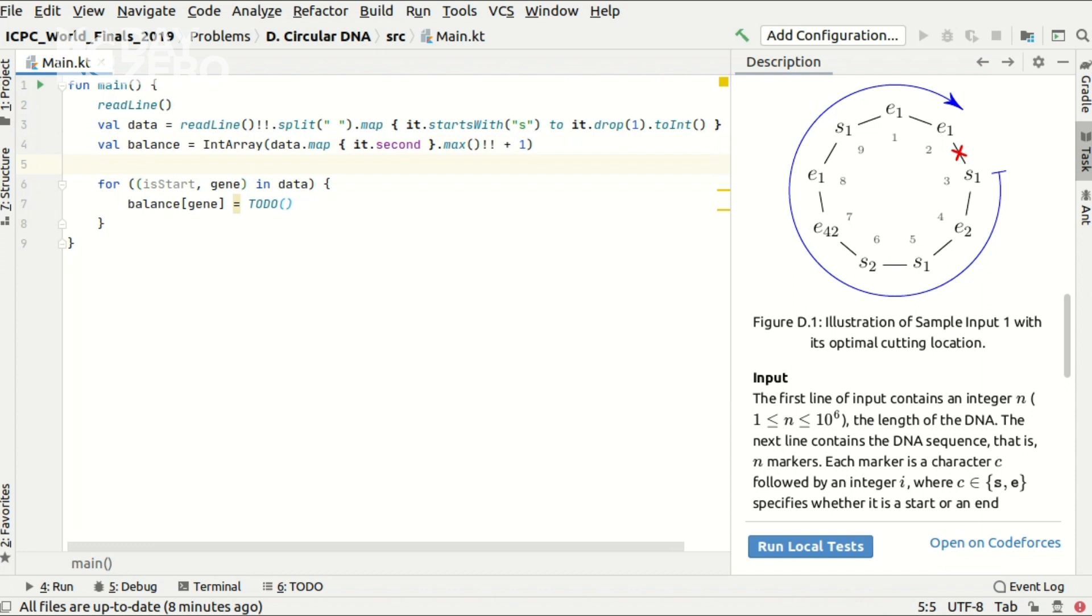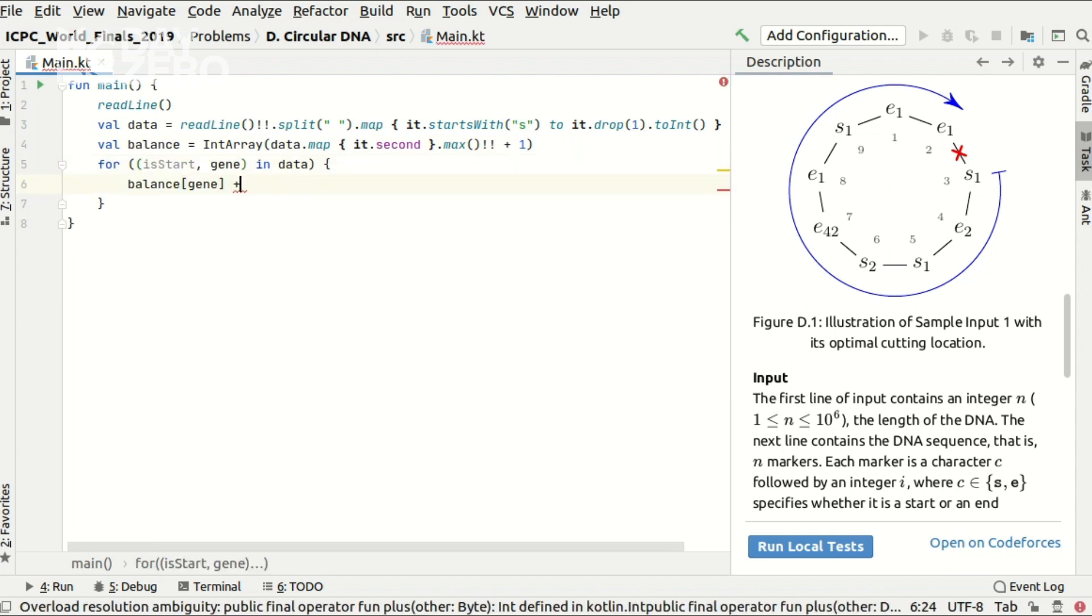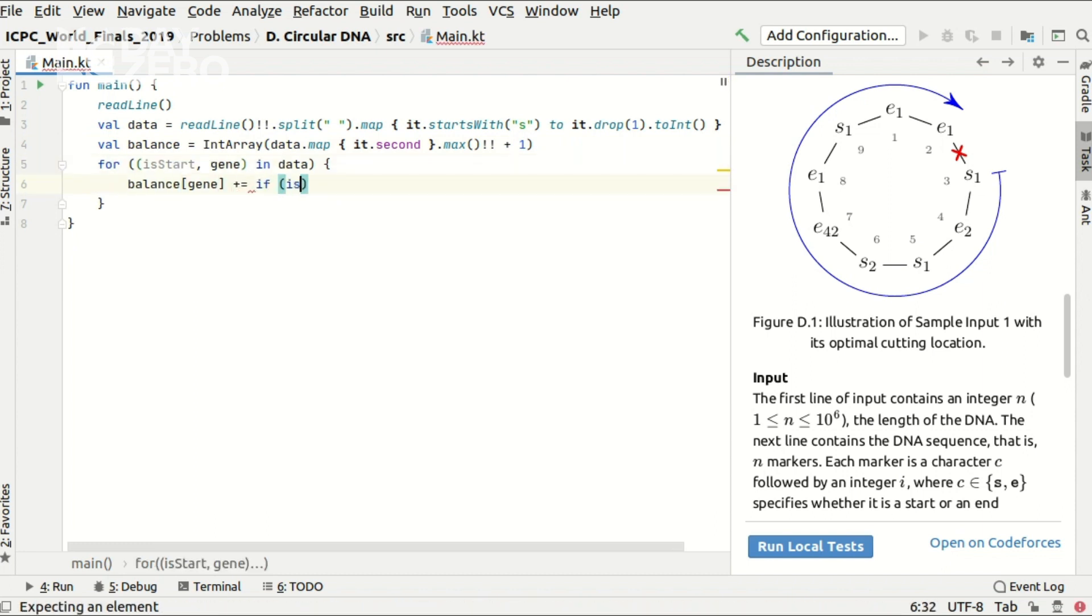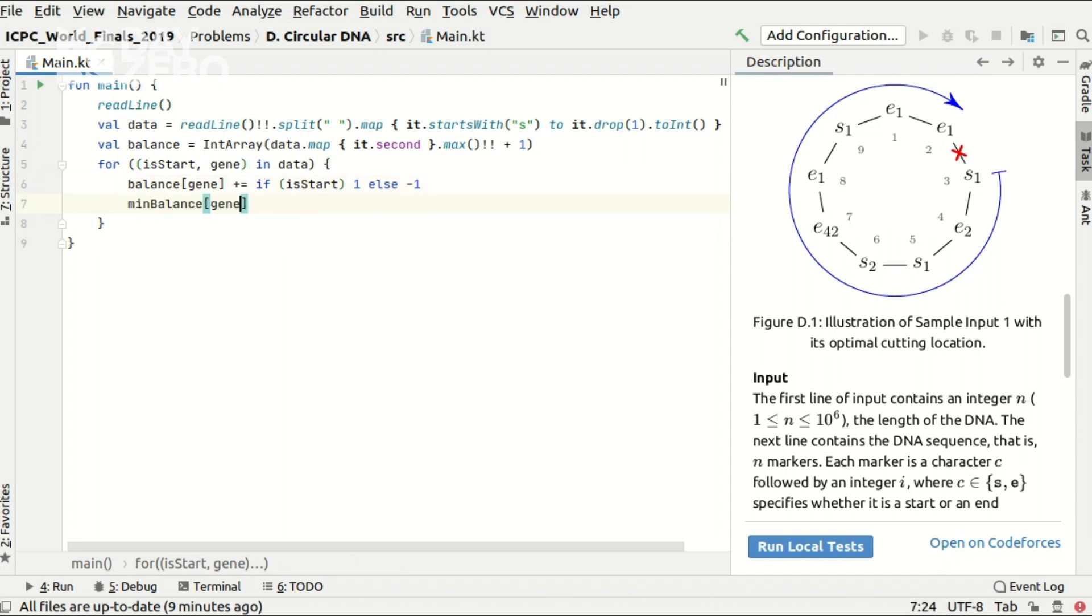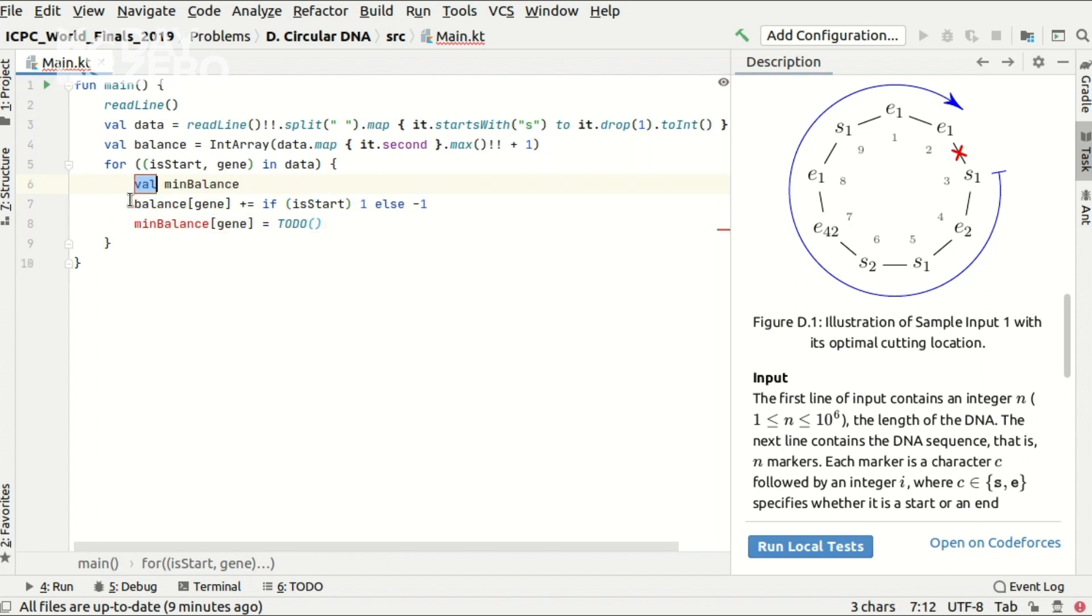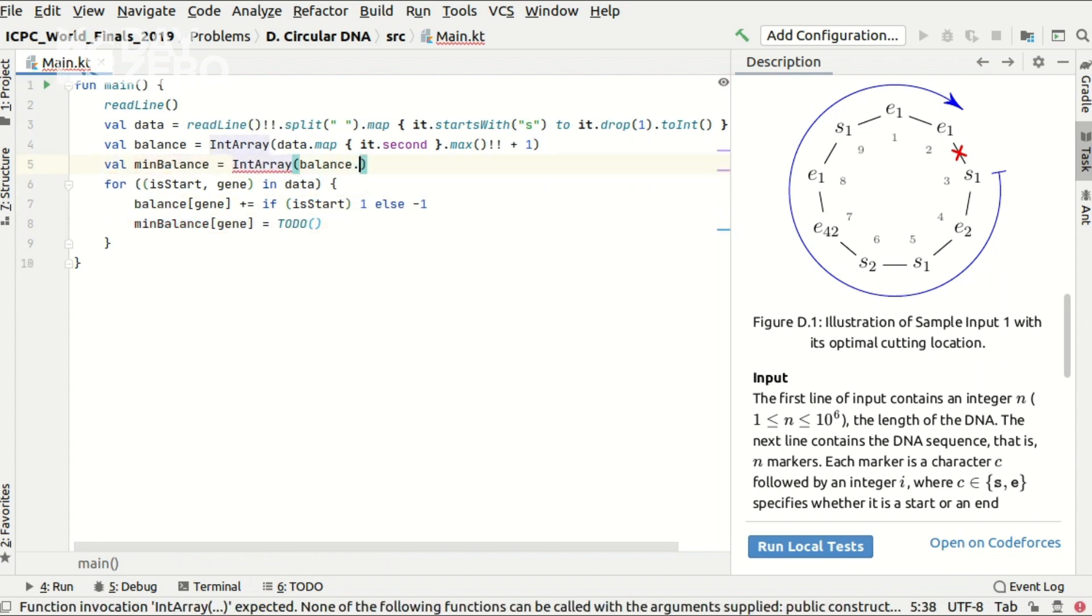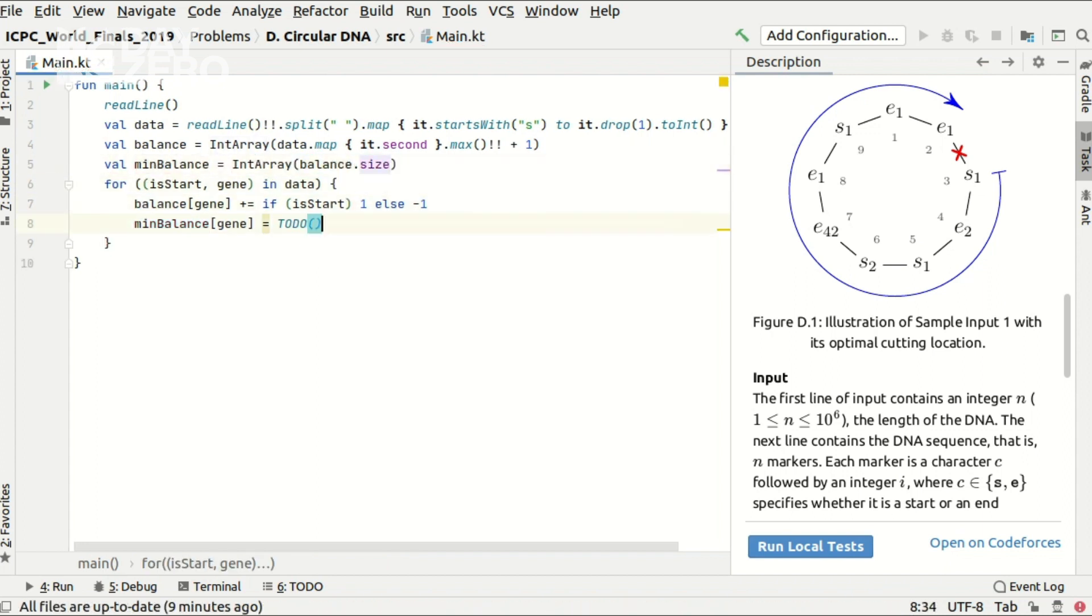Now let me calculate the balance of the gene, which is increased by one if it was a start marker and decreased by one otherwise. Also I want to store the minimal balance ever seen for each gene, which is a similar integer array of the same size. And the new value of minimal balance ever seen is easy to calculate inside the for loop.